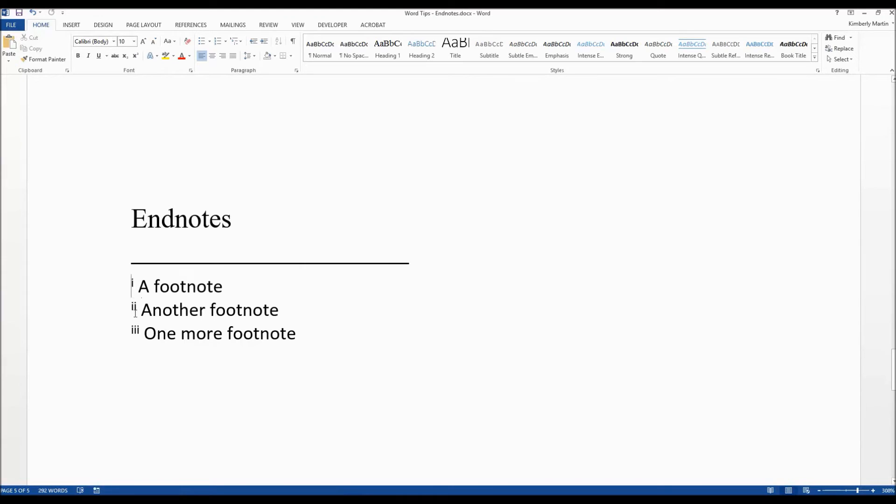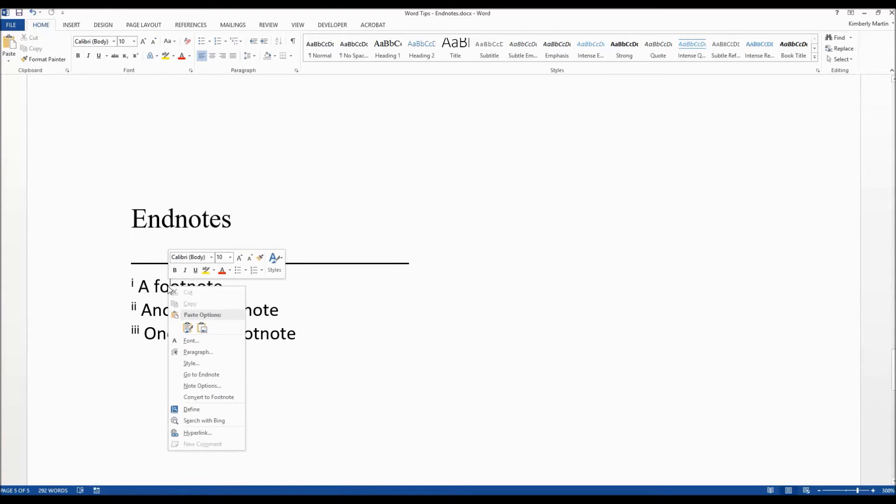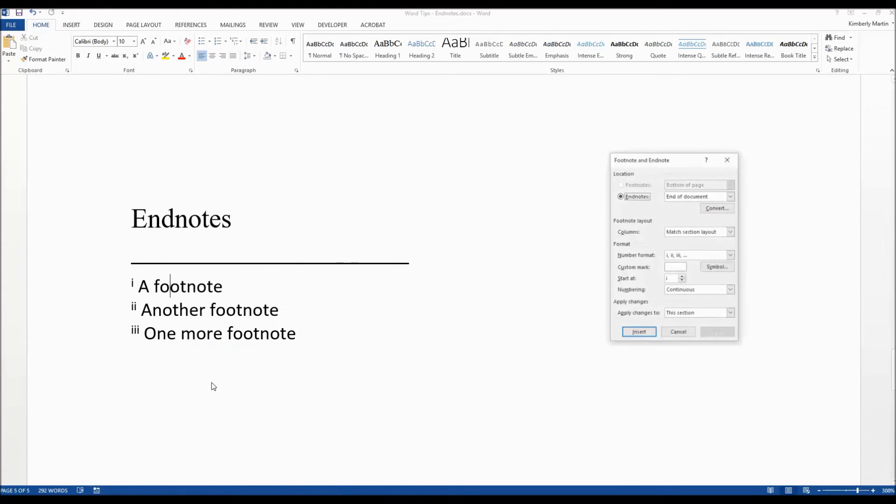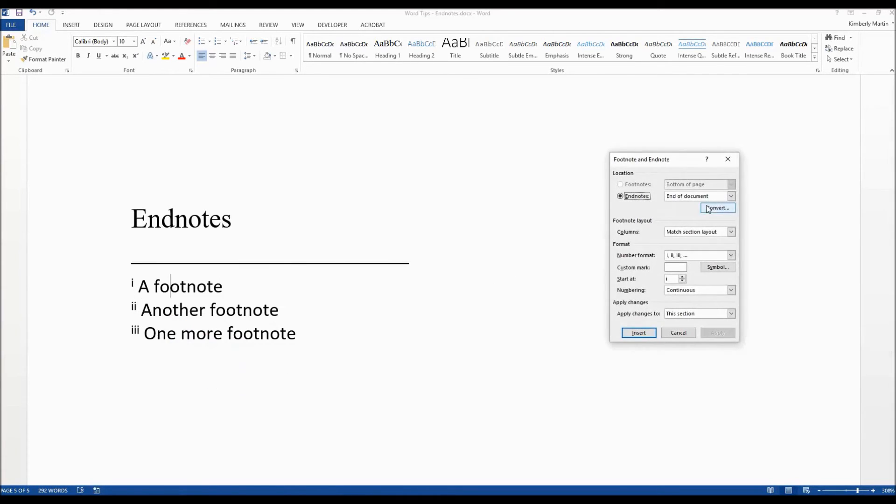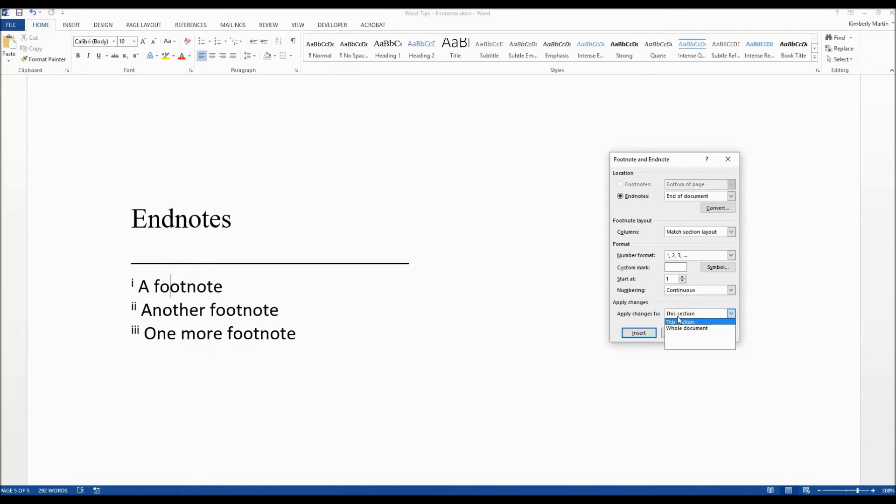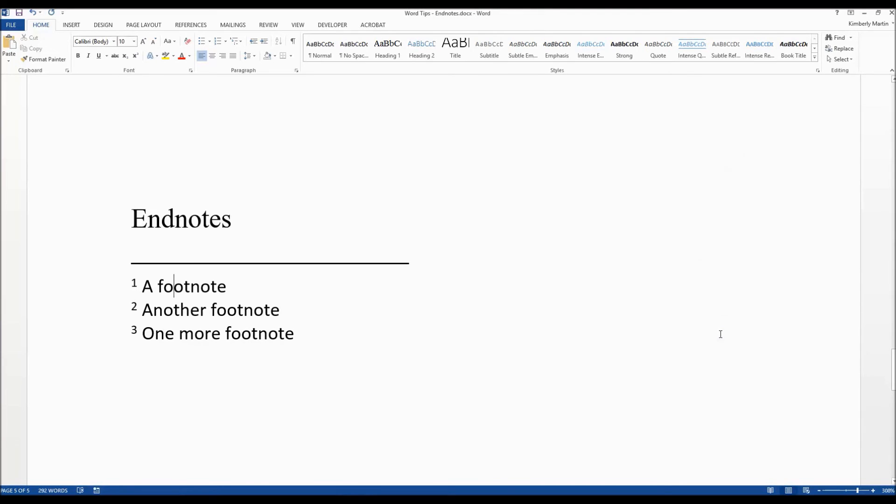If you want to change the numbering that it may have applied, go ahead and right-click again. Choose Note Options. We're going to change this number format to the one, two, three. Apply changes to the whole document so it's going to affect all of the endnotes no matter which section they fall in. And click on Apply.